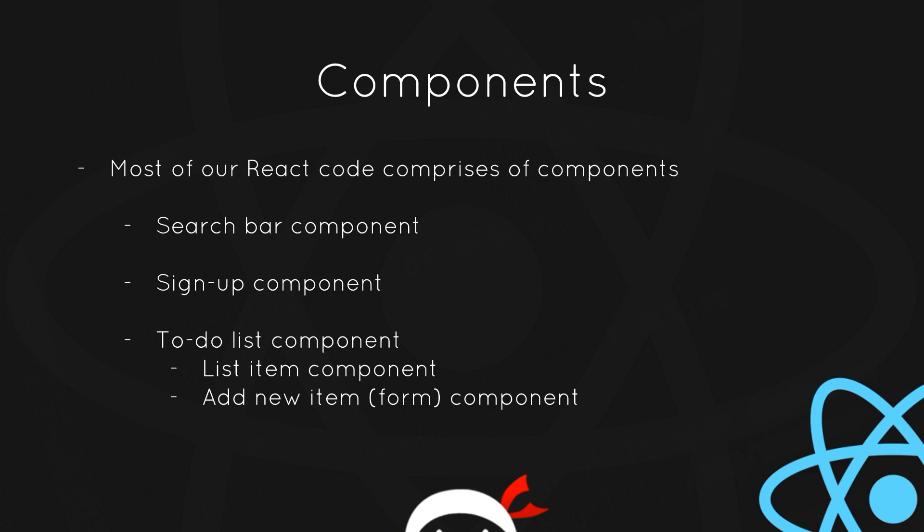Okay, so just quickly - components. Most of our React code comprises of components. For example, we could have a search bar component, a signup component, or a to-do list component. Components can also nest other components within them. For example, our to-do list component could have a list item component for each individual item on the list, or we could have a form at the bottom where you add a new one and we'd have a component for that form, etc. So we're going to create a very simple component in this tutorial and then expand it as we go along.